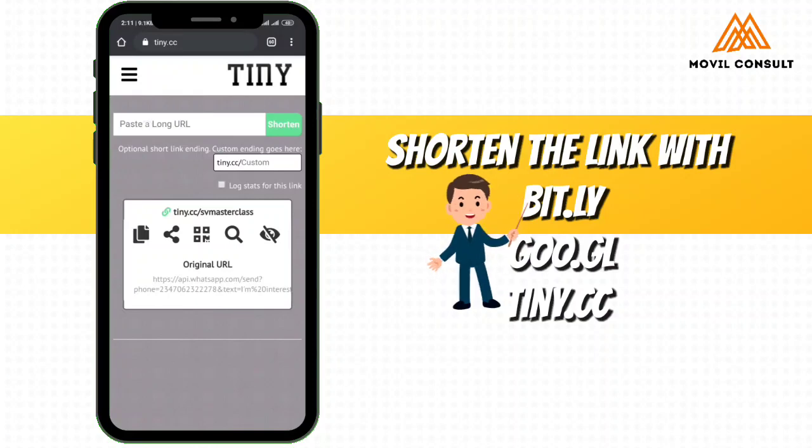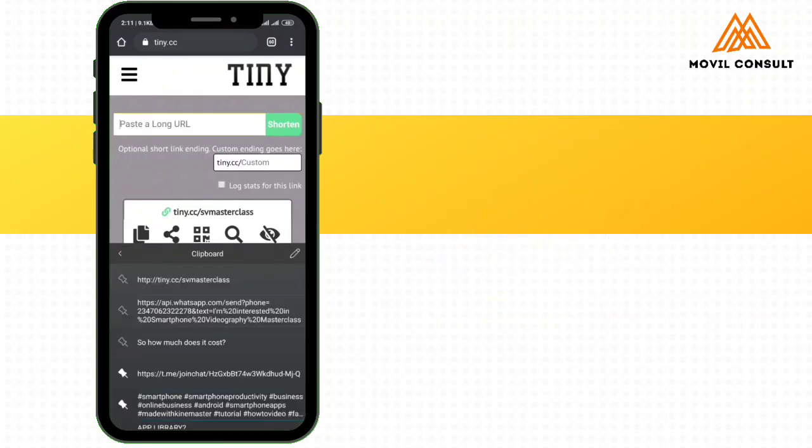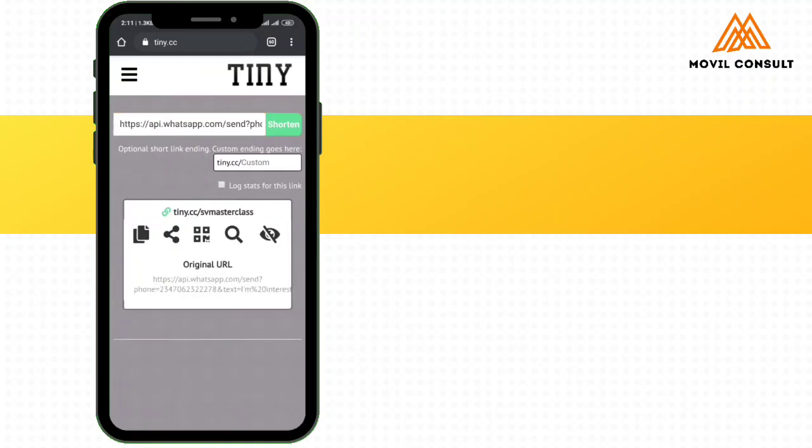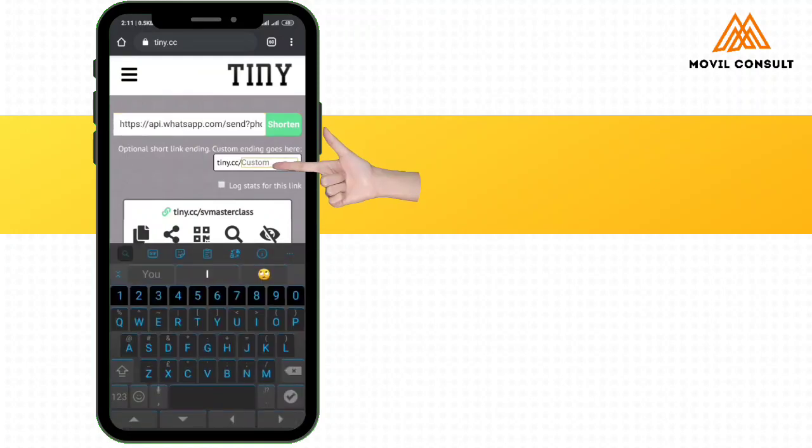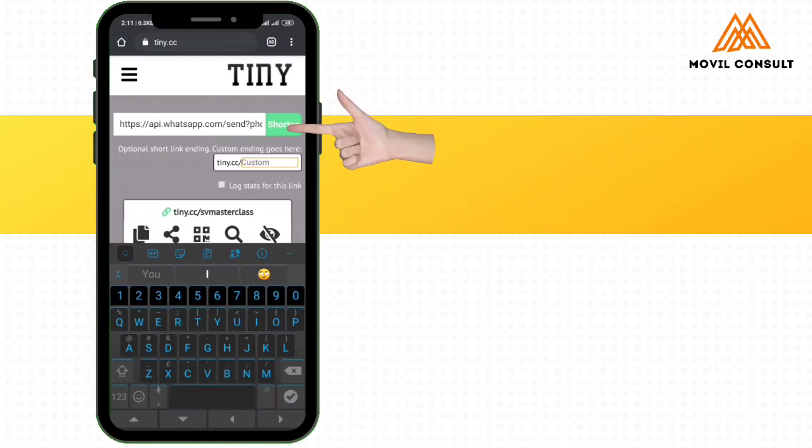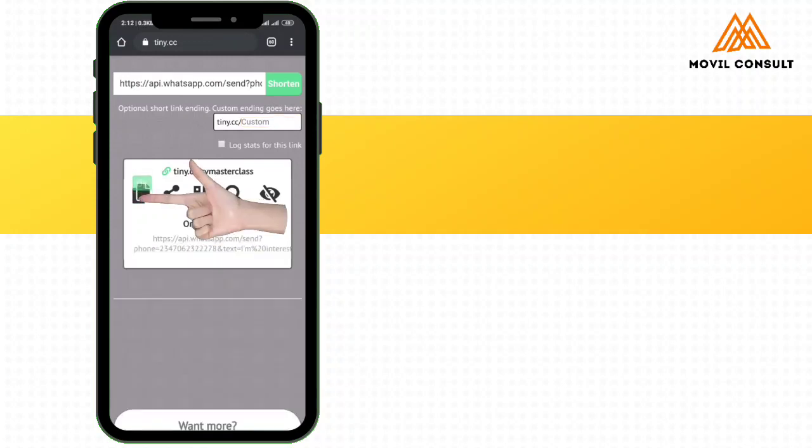So I'm going to come here and I've already done this before. I'm going to tap and add the link, then customize to what I want. Like I already wrote svm masterclass. Then shorten, so it will generate the link svm masterclass. Then I'll tap here to copy.